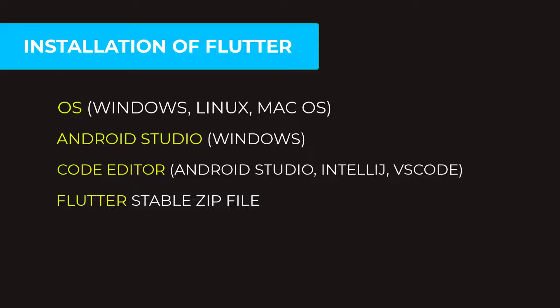And you also need Android Studio installed in your computer. That allows you to create emulator to watch your app while you are in Windows and other bunch of things. Now for the code editor, you have three options: IntelliJ, Android Studio, and VS Code.